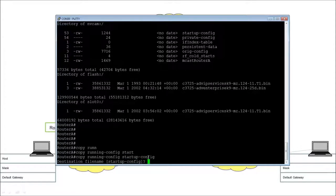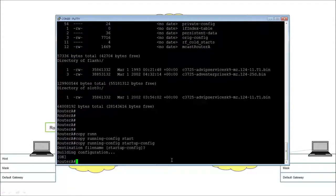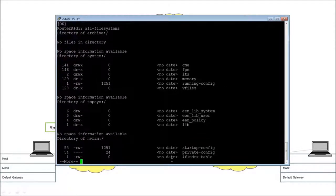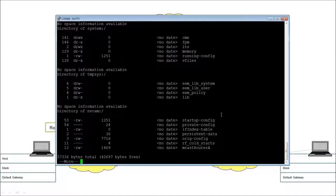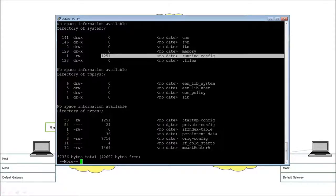Pressing return executes the copy, backing up the running config to startup. If we do 'dir all-filesystems' again, we'll see those two files listed — and this time they are of equal length: 1251 and 1251. Good, the job is done. You can also go in and delete things, but that's for another day.